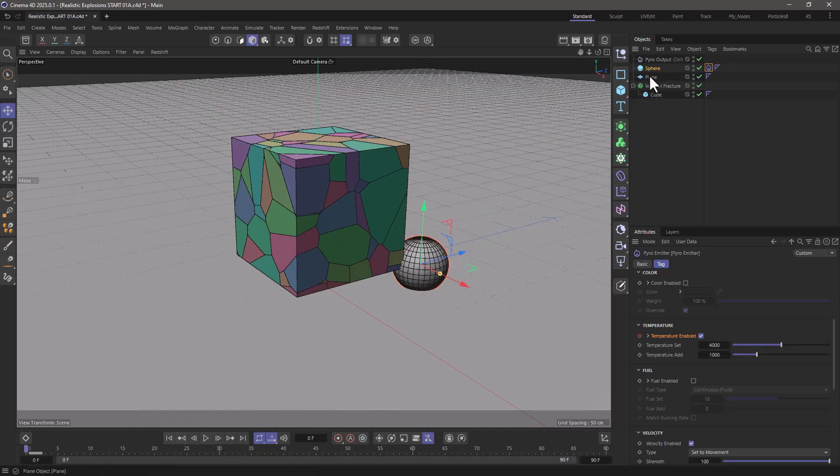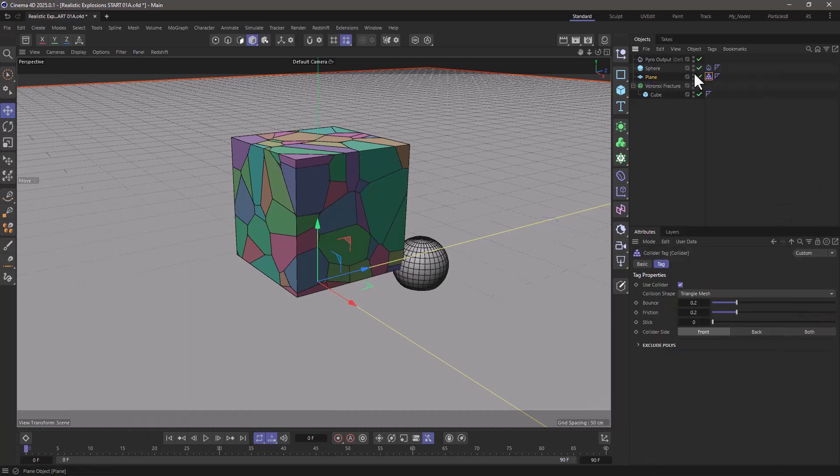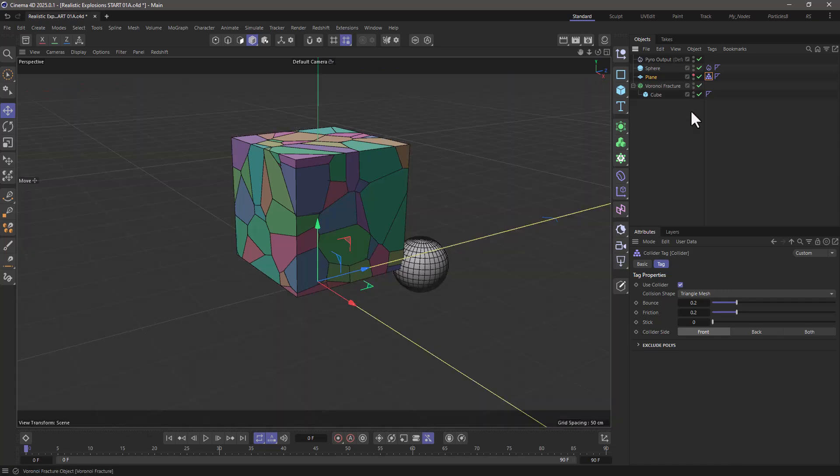Now let's go to the plane and right click, go to the simulation tags and add a collider and I'm going to turn it off because it's distracting.